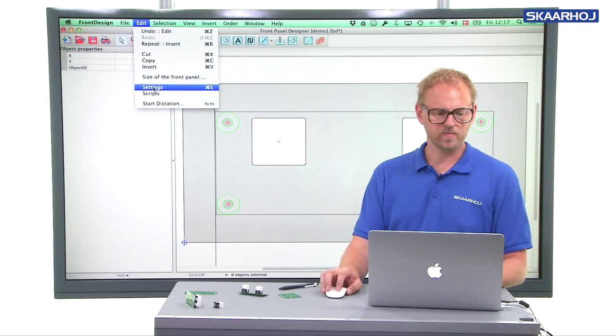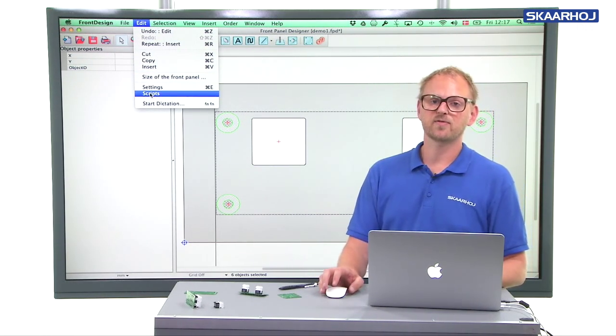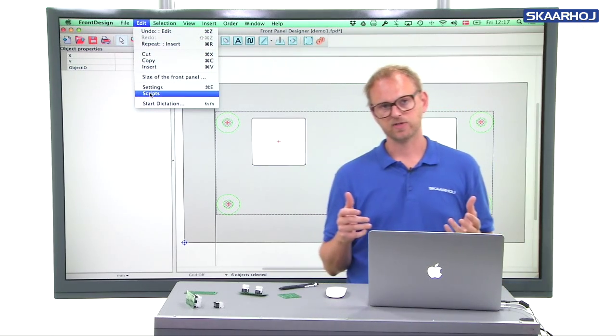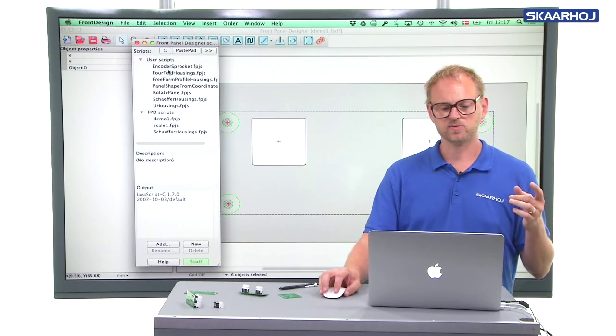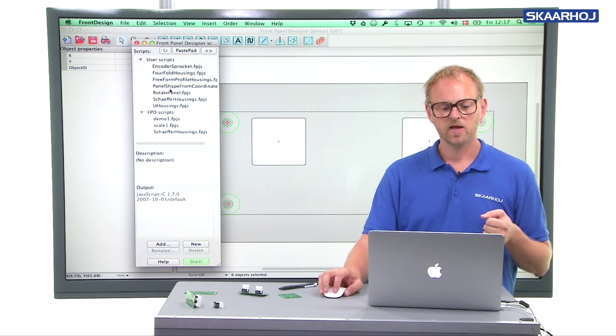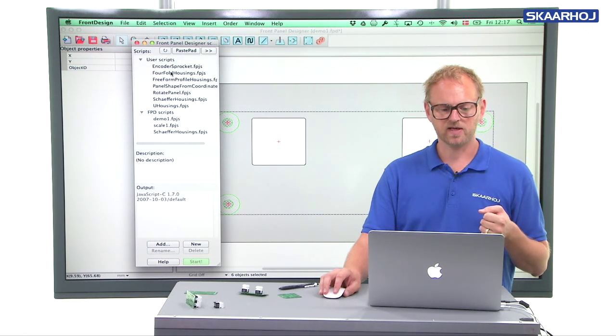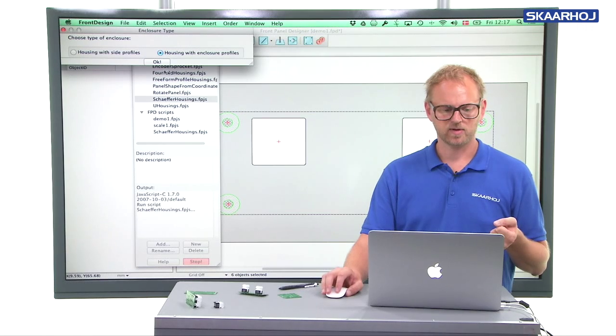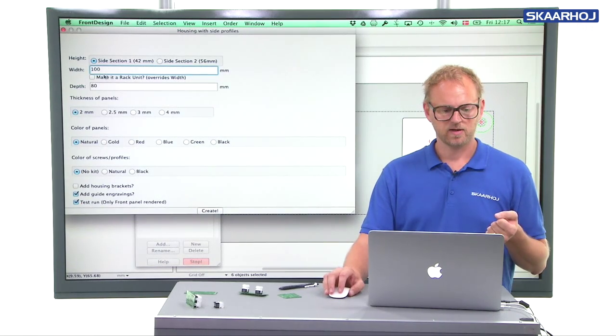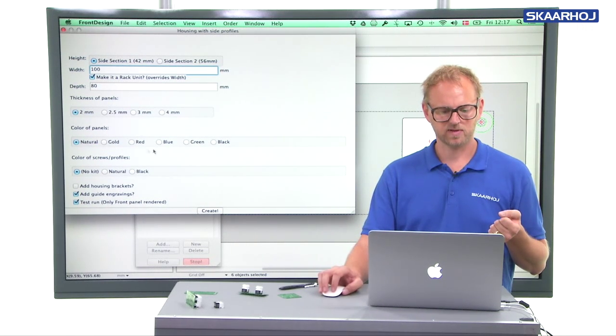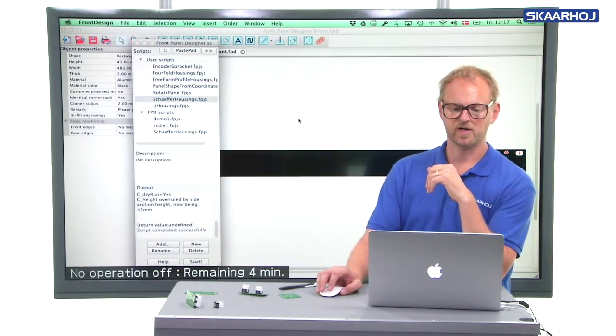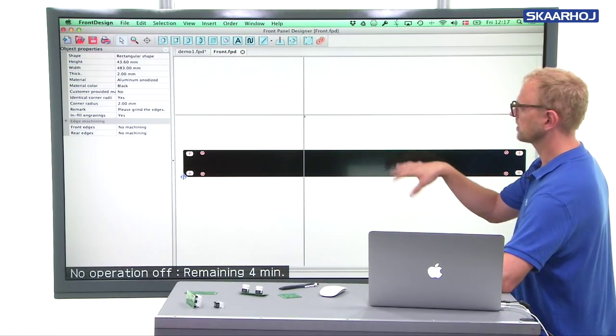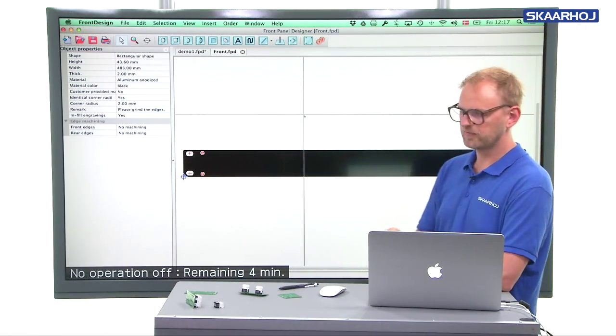And you may have seen, and probably have seen, a lot of the videos we have made about Schaeffer housings and how we can create many different types of housings using some scripts we have developed. And to demonstrate that, I think I will try to create a rack unit based on side profiles. Make it a rack unit, side sections. Let me see, I want it black. And we just make the front for now. Okay, so there you see now a script creating this rack panel front.